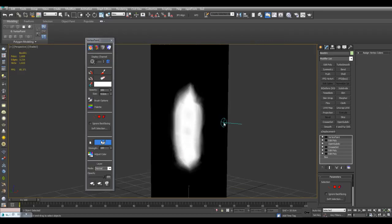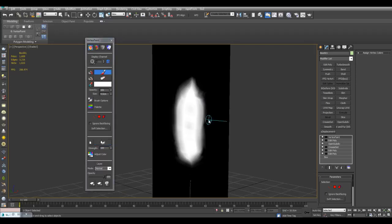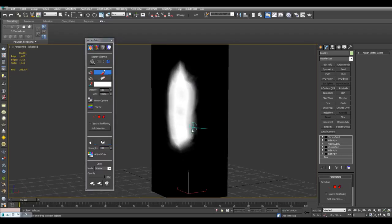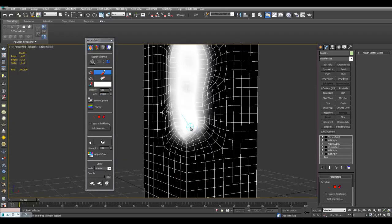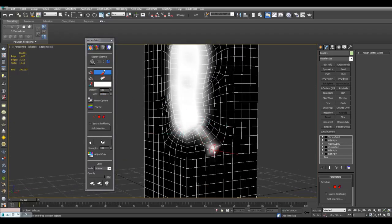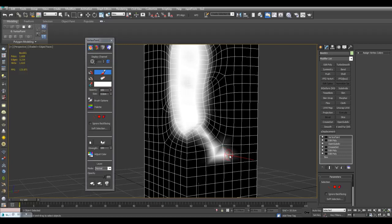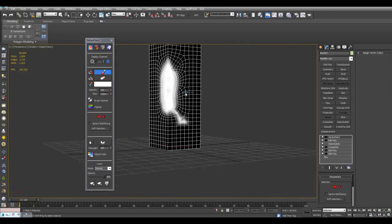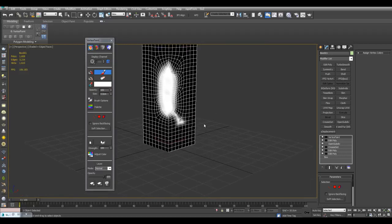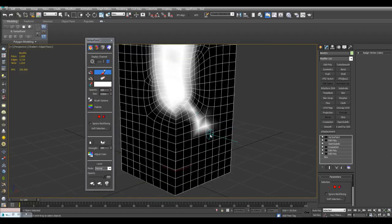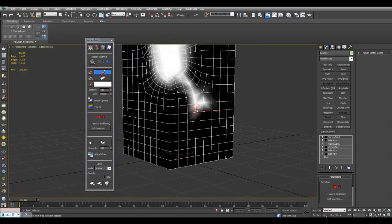I can also continue with this by using the paint brush and perhaps painting some cracks here. And once again, if you have more vertices here, you can paint finer detail here.